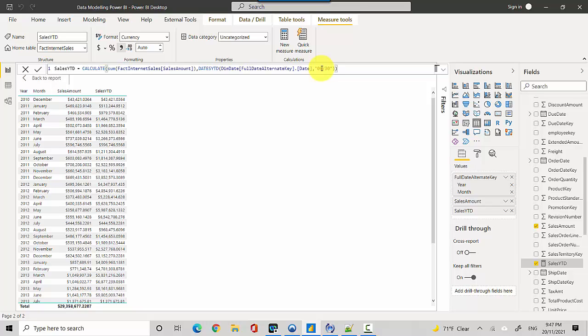In this video, we've learned how to create a running total for a fiscal year in Power BI. I will leave this DAX code in the video notes so you can copy and customize it for your purposes. I hope you find this video useful. Thanks for watching! Please subscribe to my channel and like my videos if you enjoy what I'm doing. Cheers!